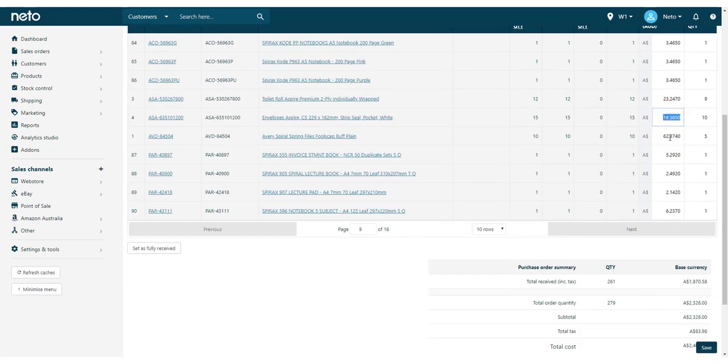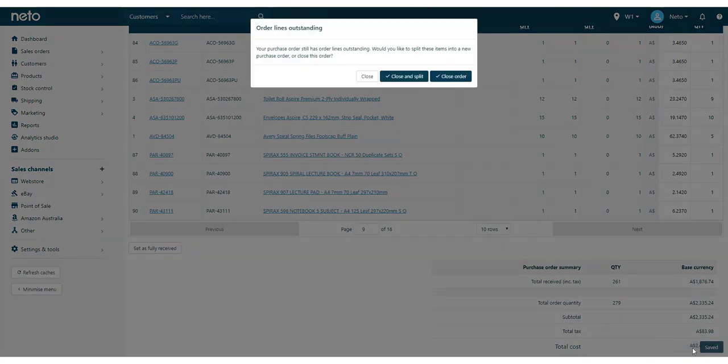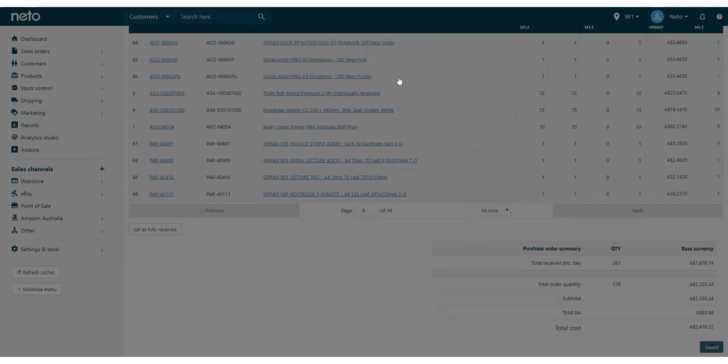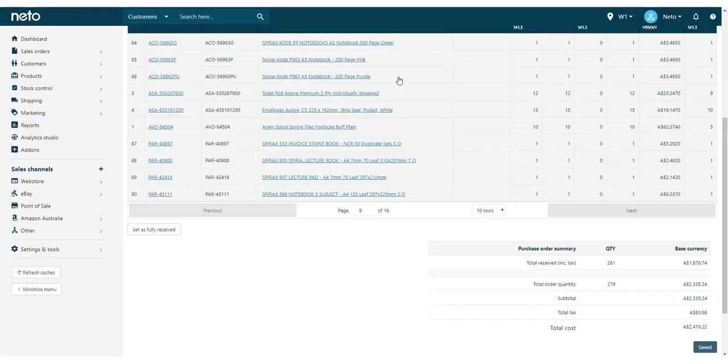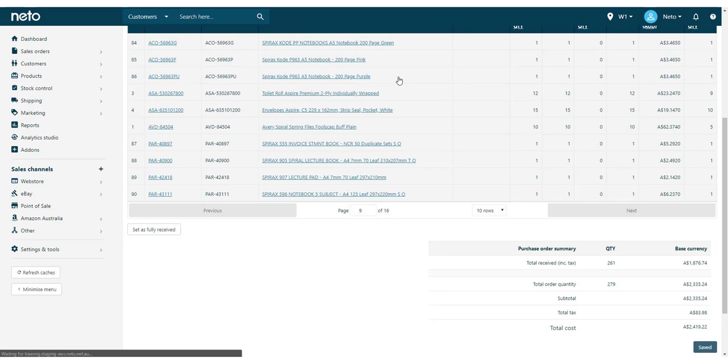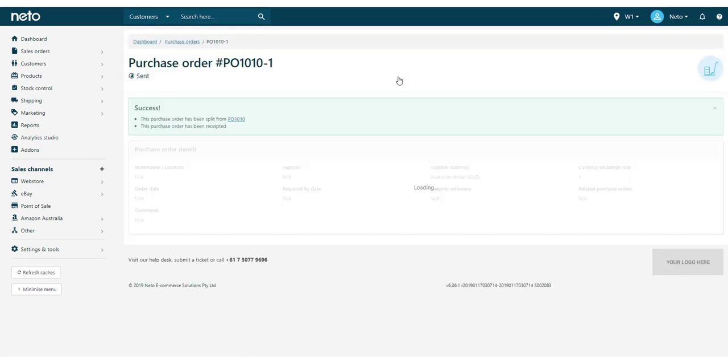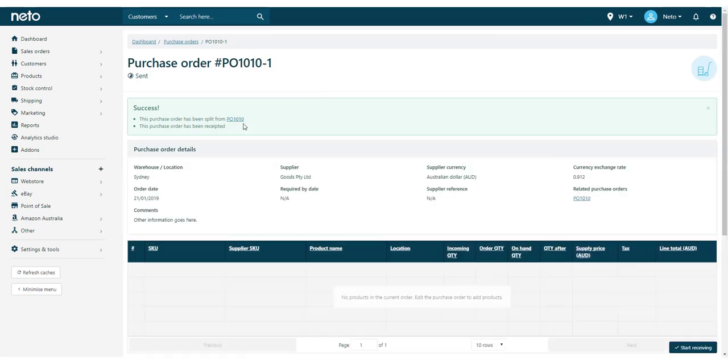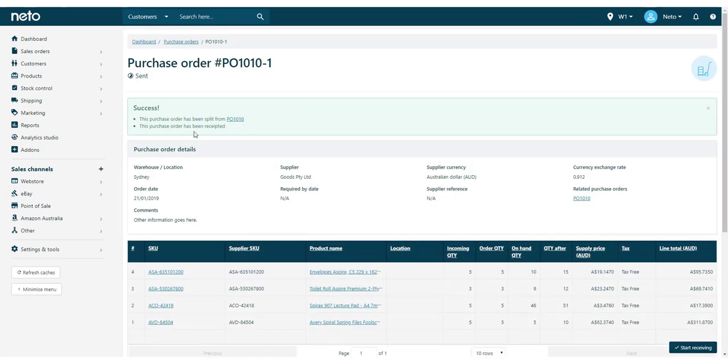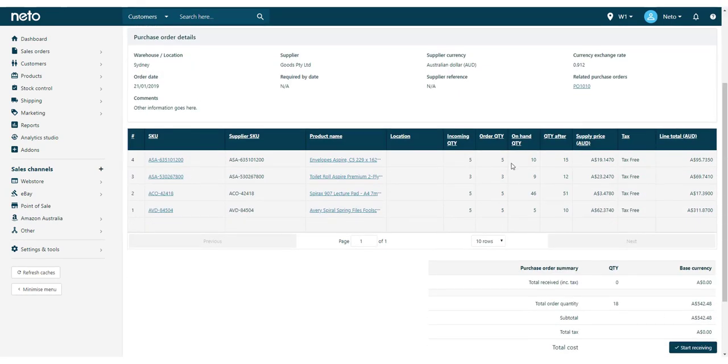Once you've finished entering a received quantity for all of the order lines, click the Complete button. You can now choose to close and split the order, or close the order entirely. Close and split indicates that the remaining stock will still be shipped to you. Closing an order entirely will indicate that there's no follow-up of stock coming.